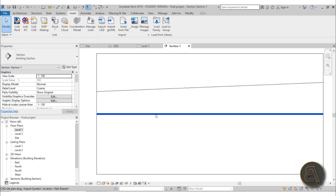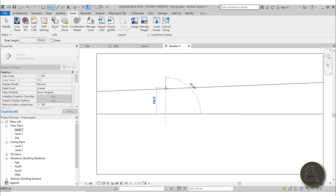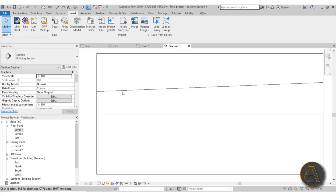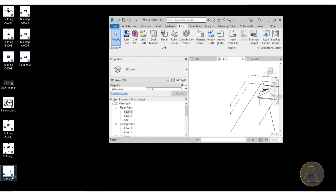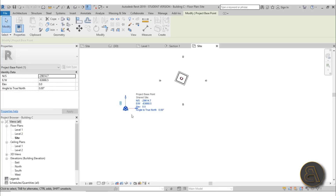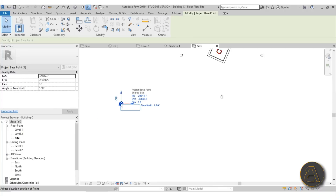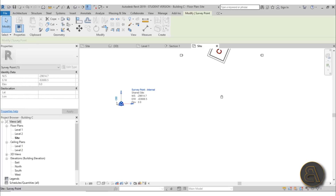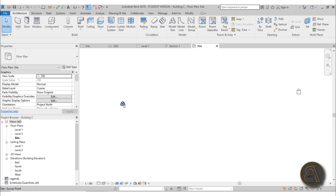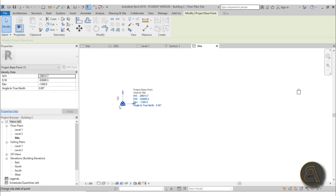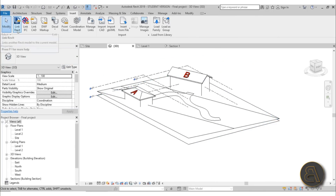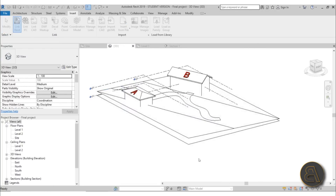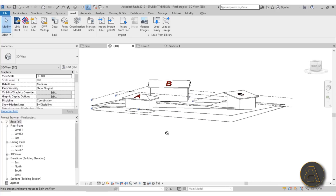Open Building C, go to the Project Base Point, unclip it, set Elevation to minus 1300 millimeters, hit Enter, clip back in place, save, and exit. Back in the final file, go Link Revit, find Building C, open it — now it's in the correct position. All three buildings are now linked together.